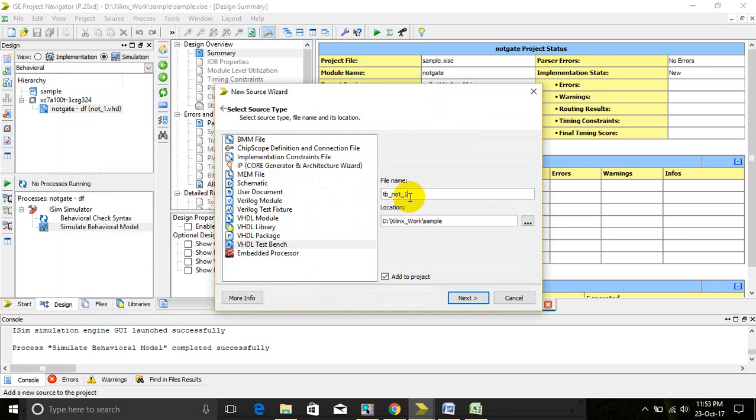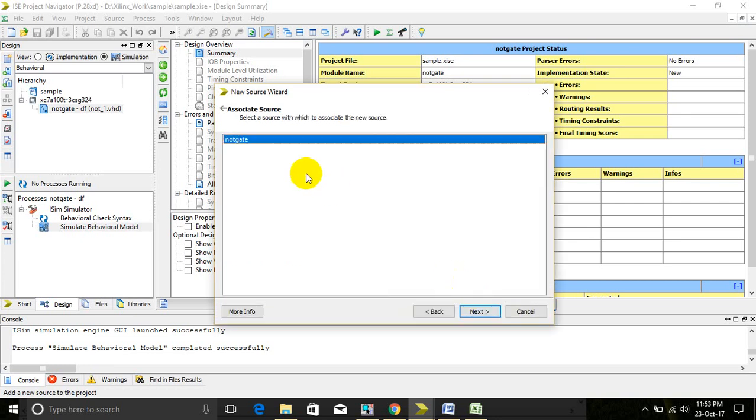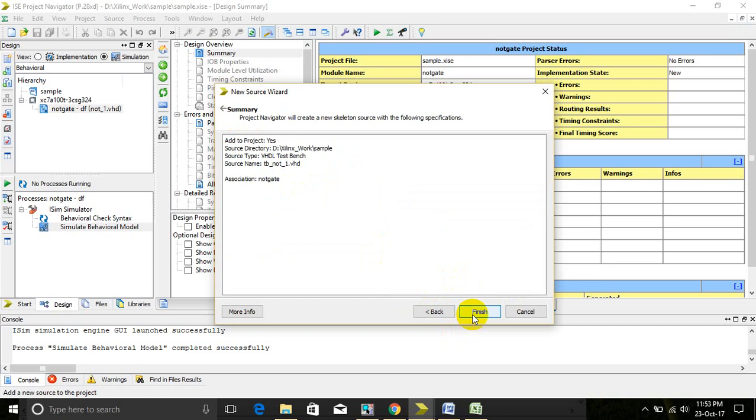Give a name. I'm giving tb_node_one, any name you want you can give. Click next. We have to select to which program we want to add the test bench, then next, finish.